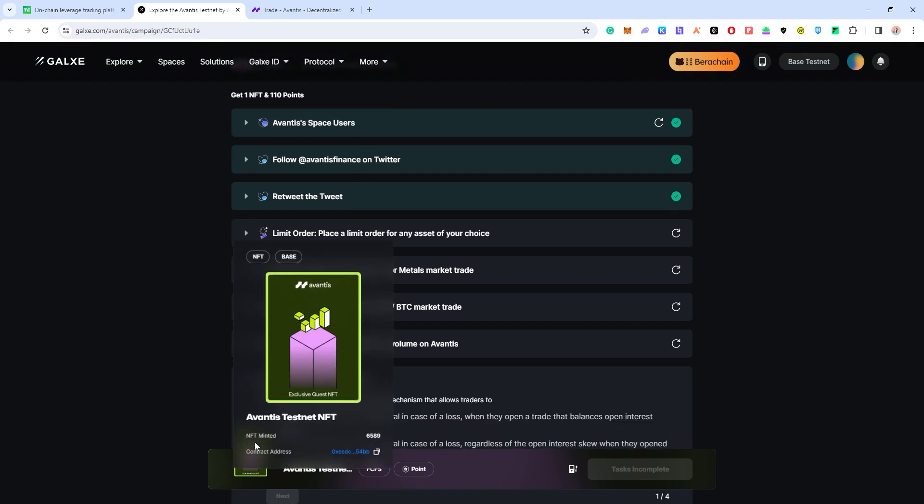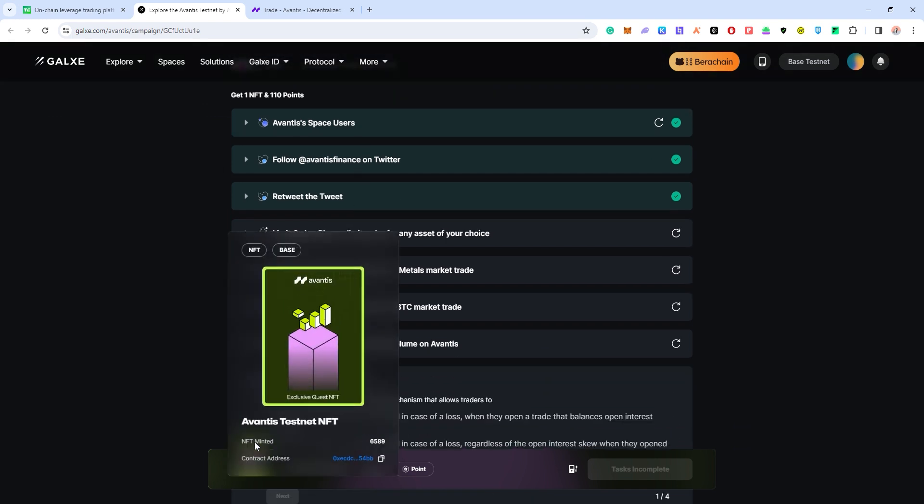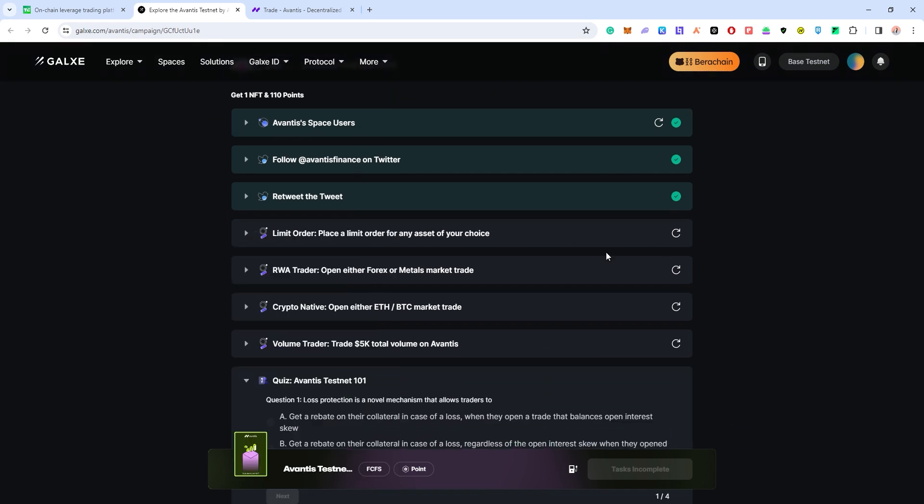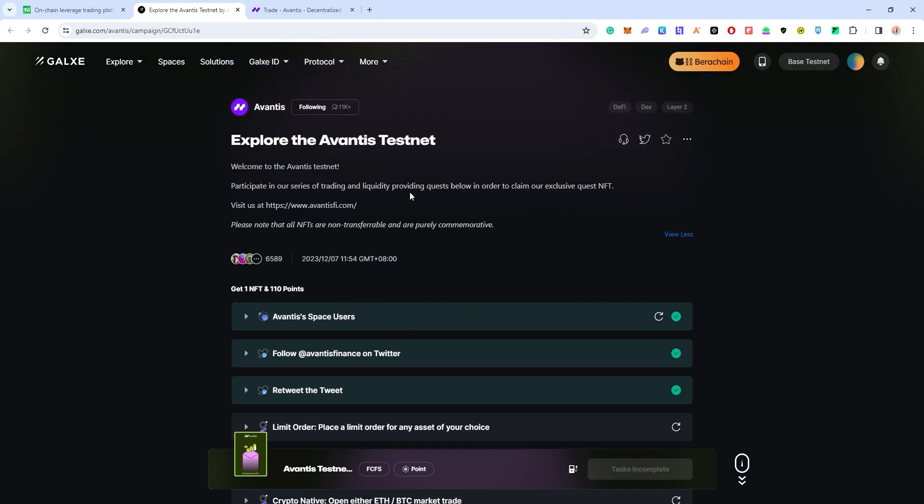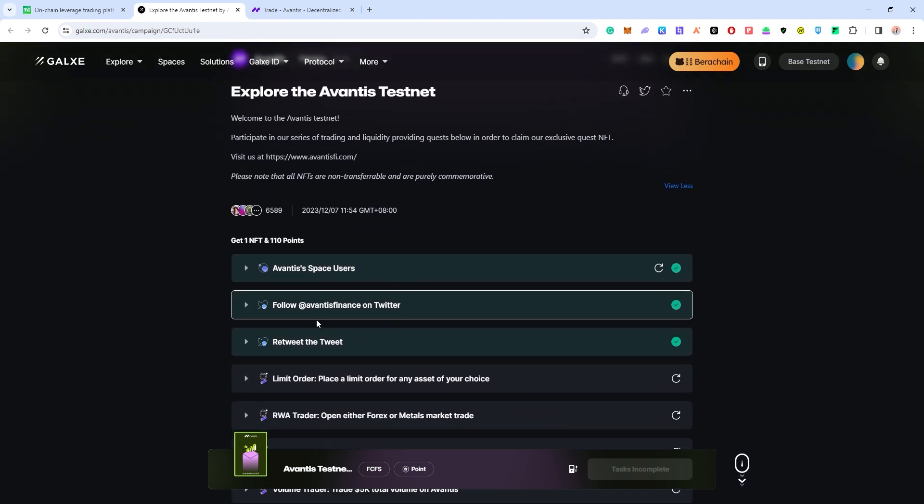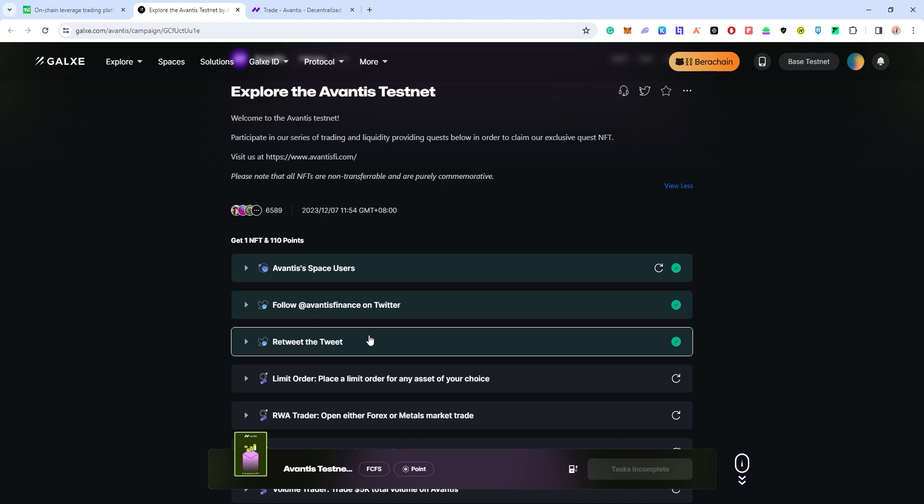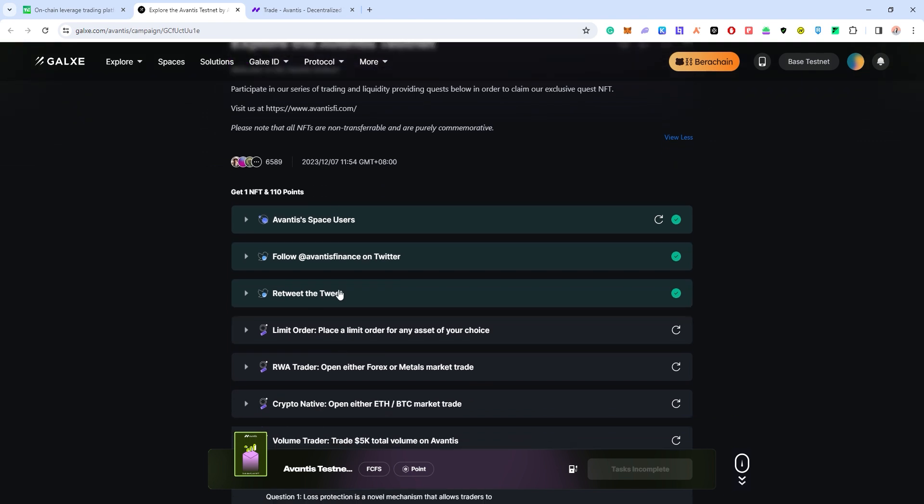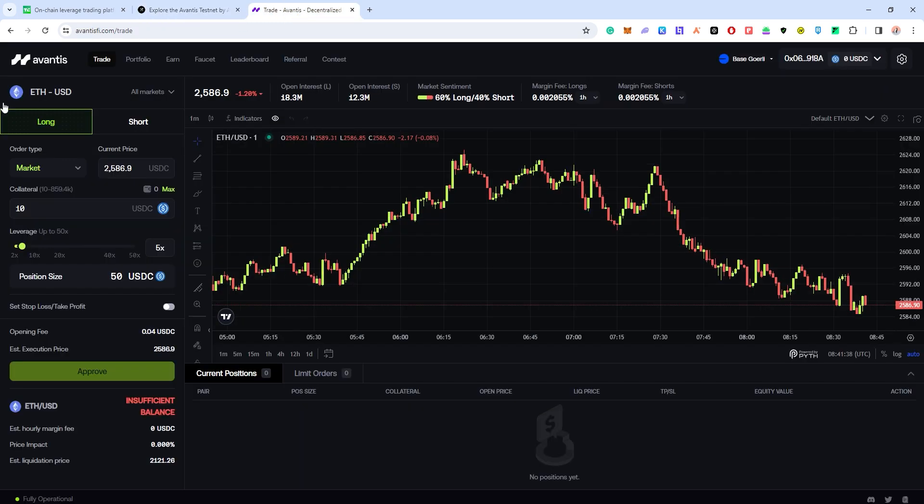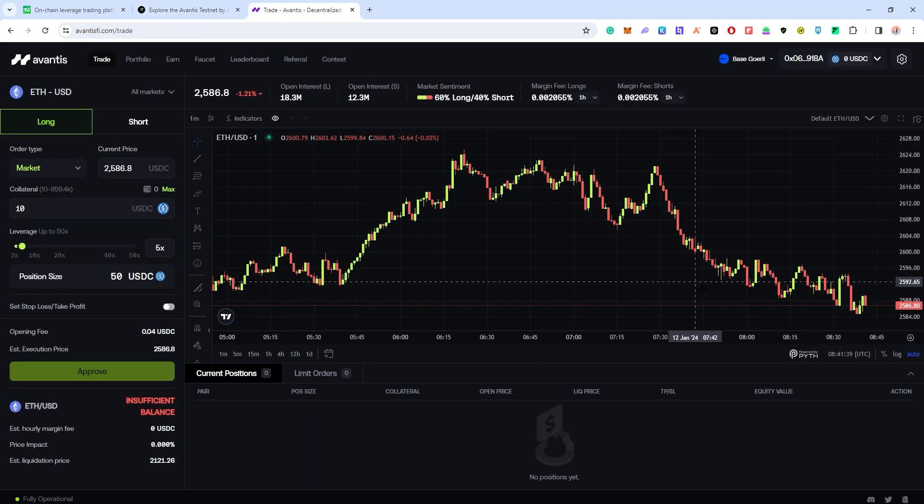The first few tasks are pretty simple - just follow their space, follow their Twitter account, retweet their tweet. And then you have to go to this place and complete a few very simple tasks.